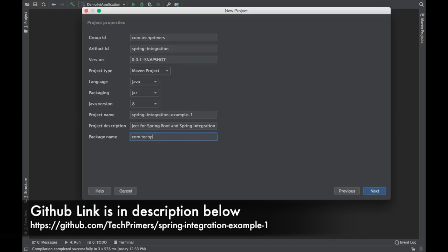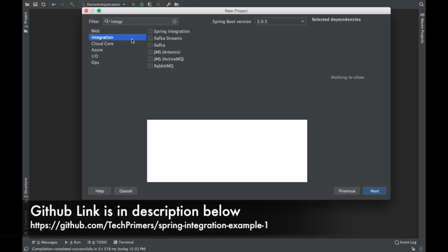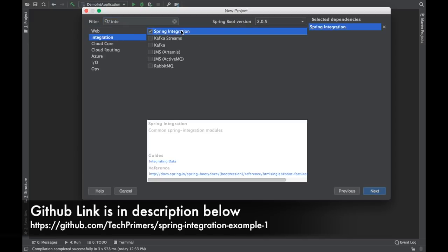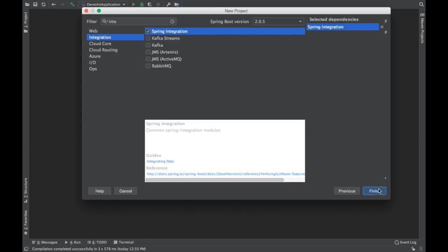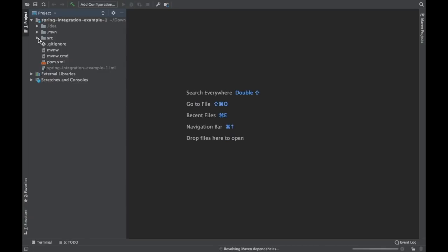This is the first demo project for Spring Boot and Spring Integration. The package name will be com.techprimers.integration. I'll use Spring Boot 2.0.5, which is the latest version. I'll add the Spring Integration dependency — which adds a spring-boot-starter-integration — so Spring Boot knows that Spring Integration is enabled in this application. Let's go ahead and create the project.